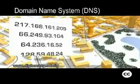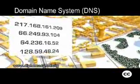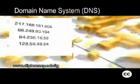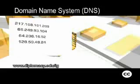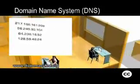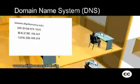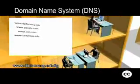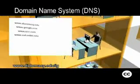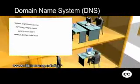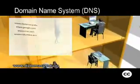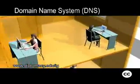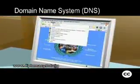Humans don't use numeric addresses to open web pages or send email. We use descriptive names, because they're easier to remember. The domain name system, DNS, is a service that helps computers translate names into numeric addresses.